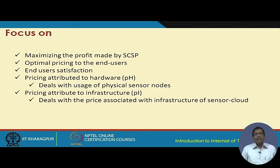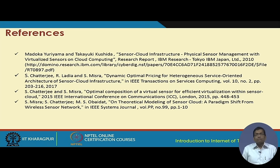The focus is on maximizing profit for the sensor cloud service provider, optimal pricing to end users, and increasing end-user satisfaction by considering factors such as pricing attributed to hardware — dealing with the usage of physical sensor nodes — and pricing attributed to infrastructure — dealing with prices associated with the sensor cloud infrastructure. These are some of the key issues in sensor cloud, and a list of references is provided for those interested in further study.